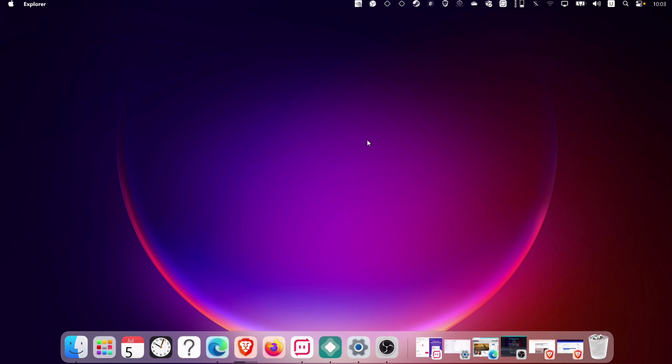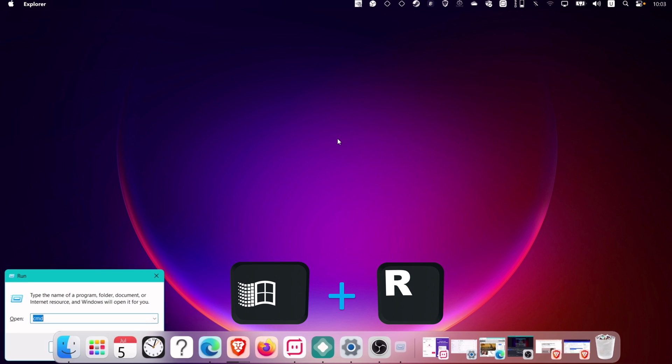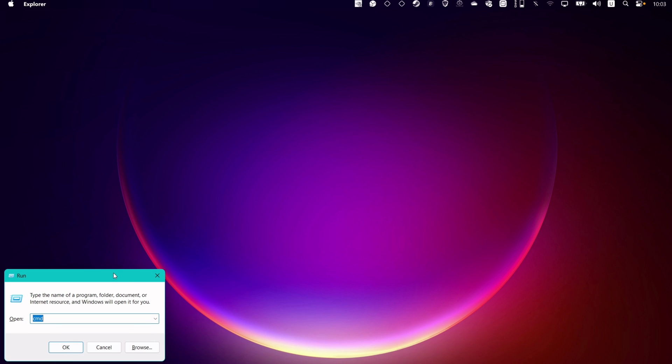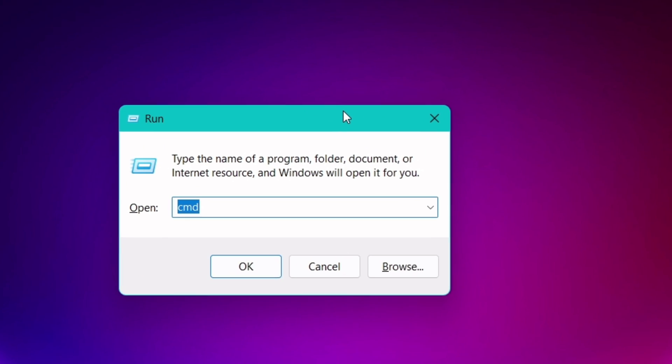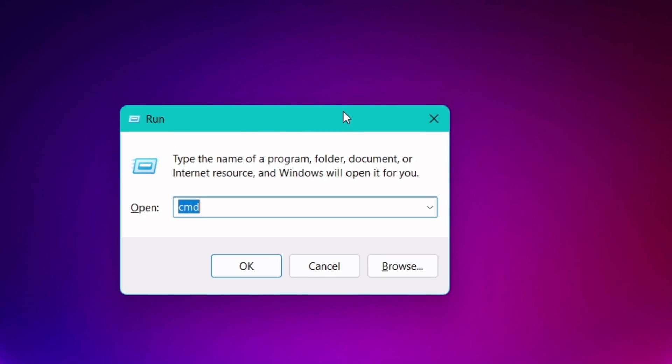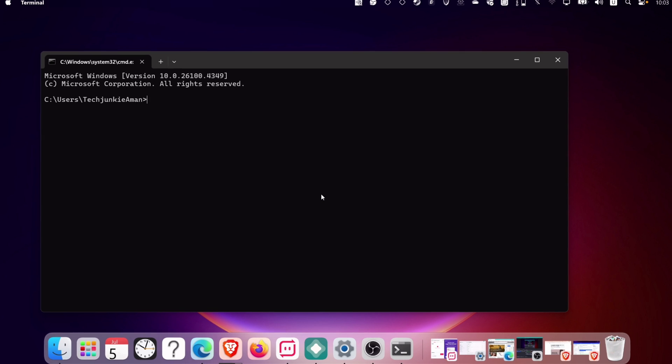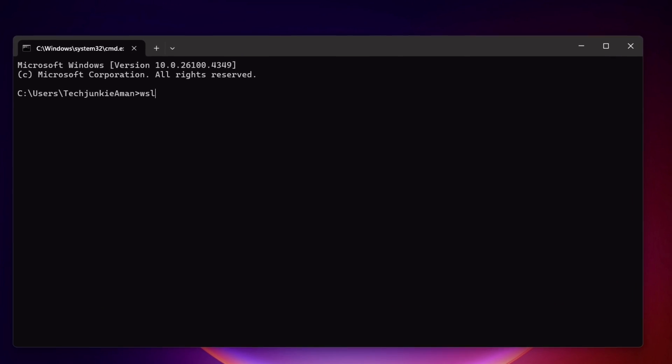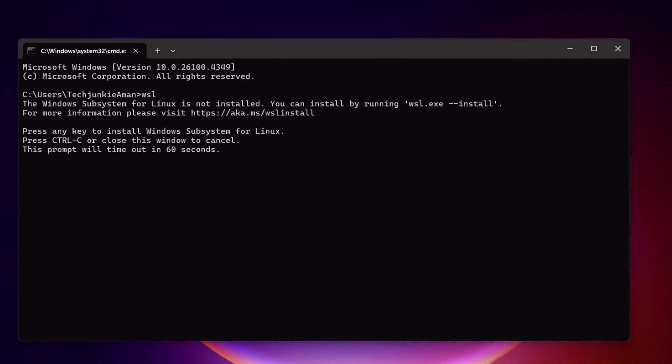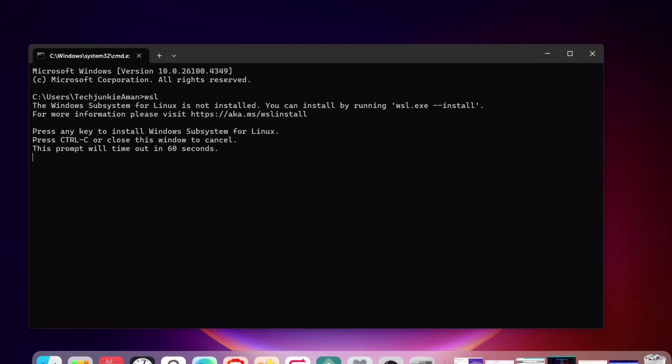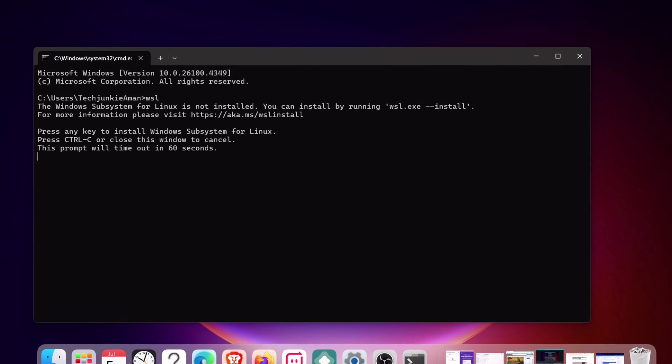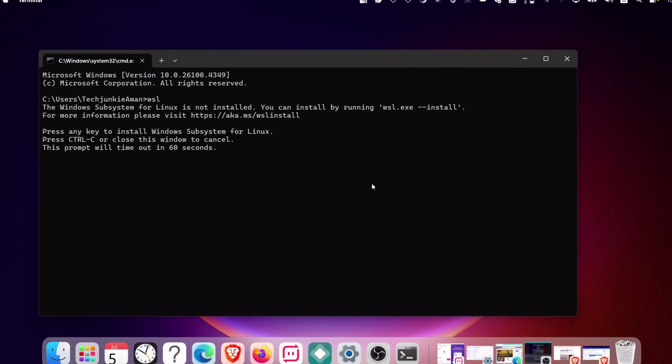To check, hold the Windows logo key and the letter R. On the run prompt, type CMD and press Enter to open the command box. Type WSL and hit Enter. As you can see, I do not have WSL installed.